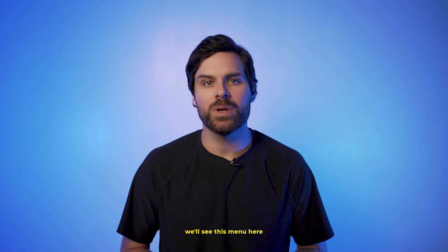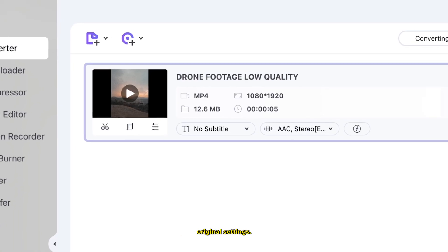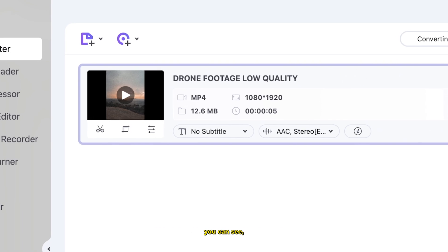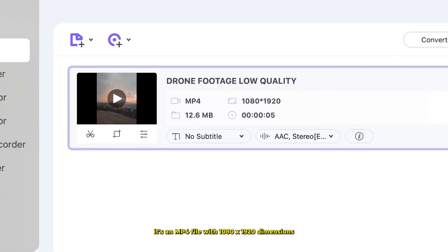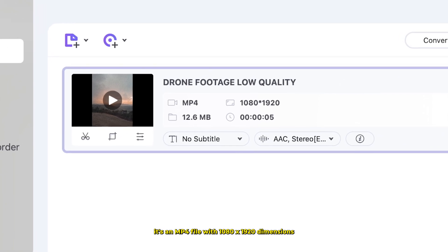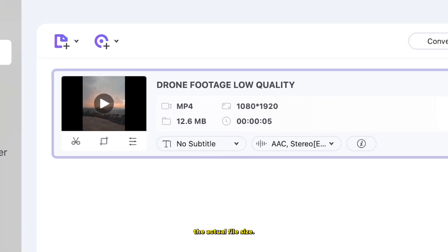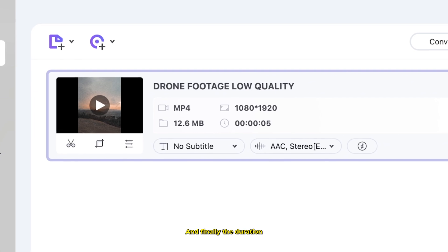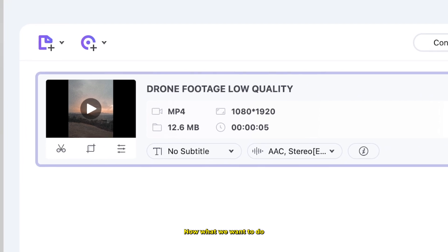Once that's open, we'll see this menu here that shows us the video's original settings. As you can see, it's an MP4 file with 1080 by 1920 dimensions, and then here we can see the actual file size and finally the duration of the original video.